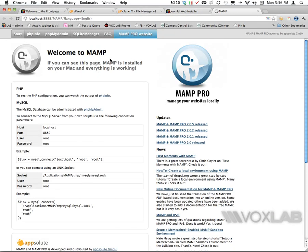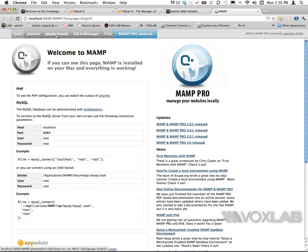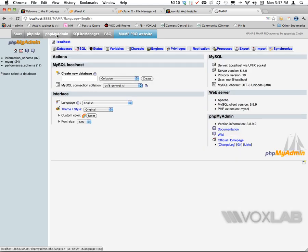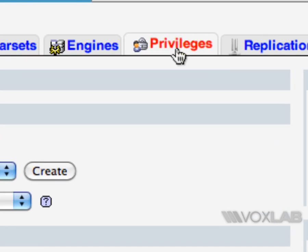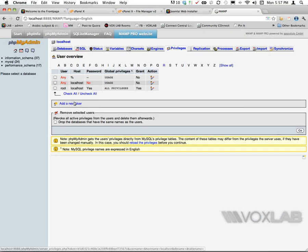It brings me to the welcome to MAMP page. I need to click on phpMyAdmin to create both the database and the user to manage the database. I'm going to click on privileges first and create a new user.